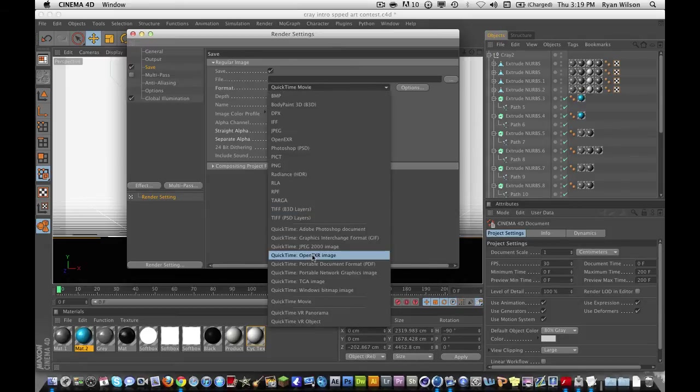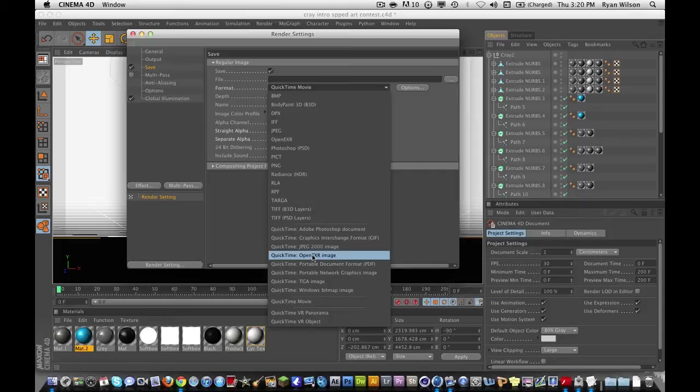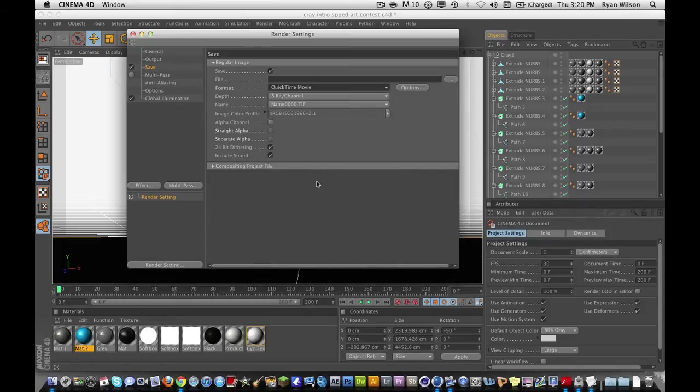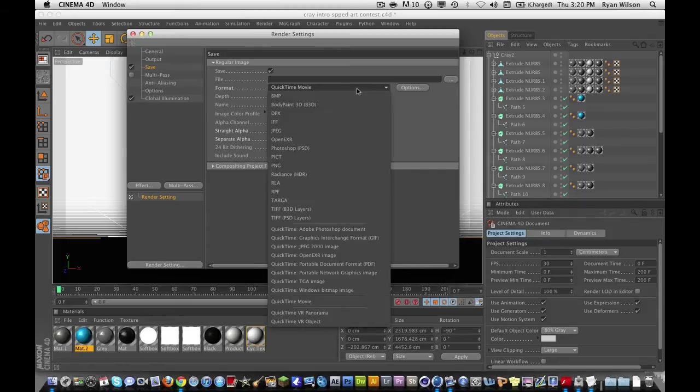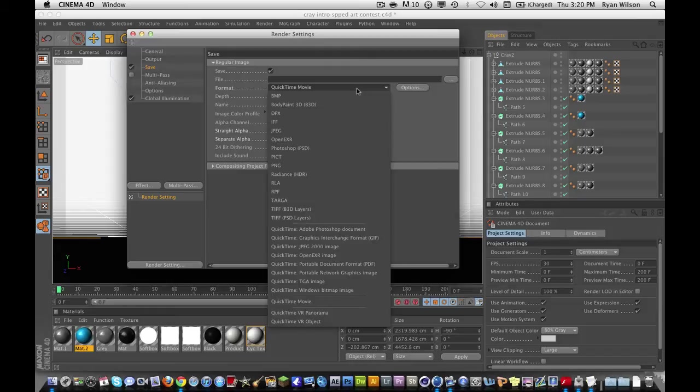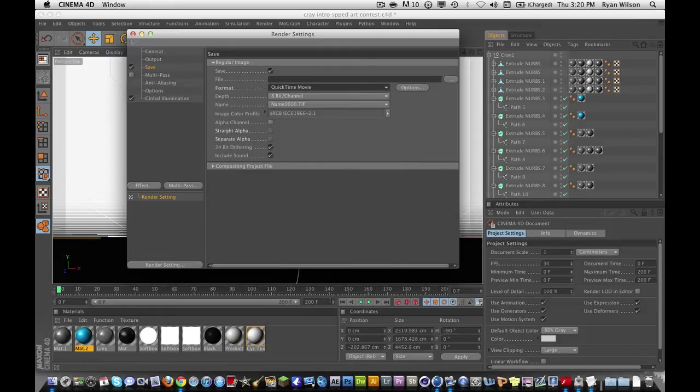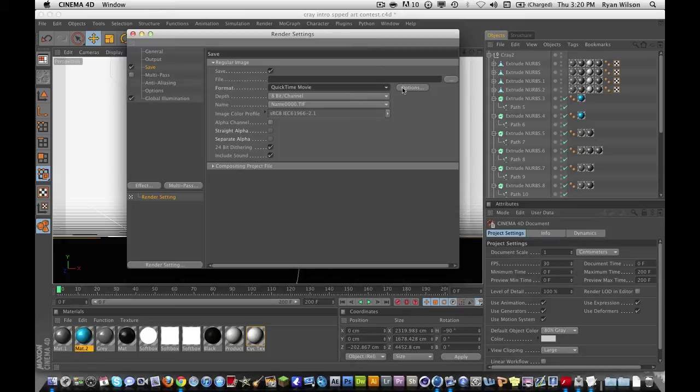So, now, once, if you're on a Mac, you don't have to do that. It automatically comes with QuickTime Codec. So, QuickTime Movie right there. Now, you're going to hit Options for this.